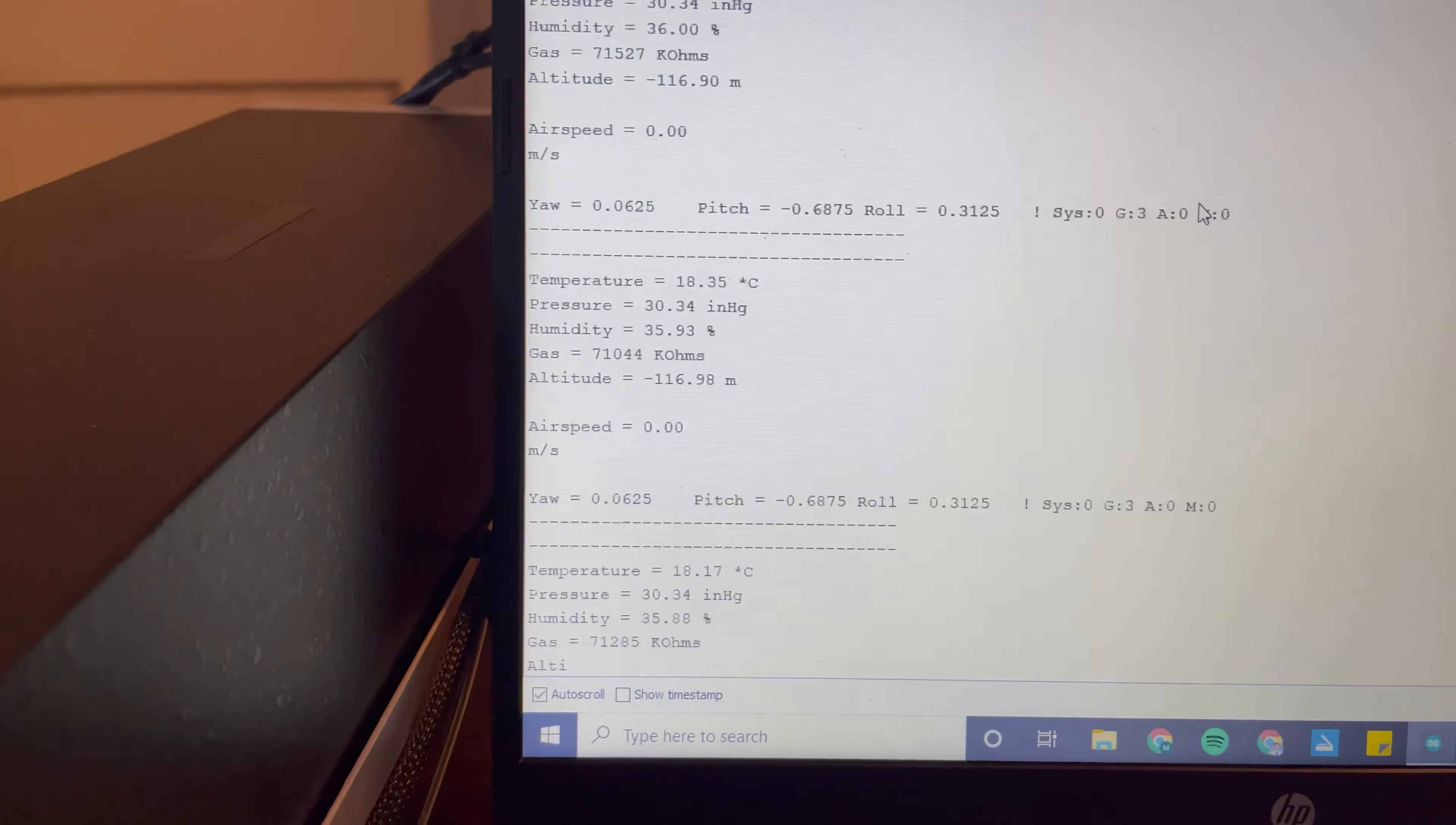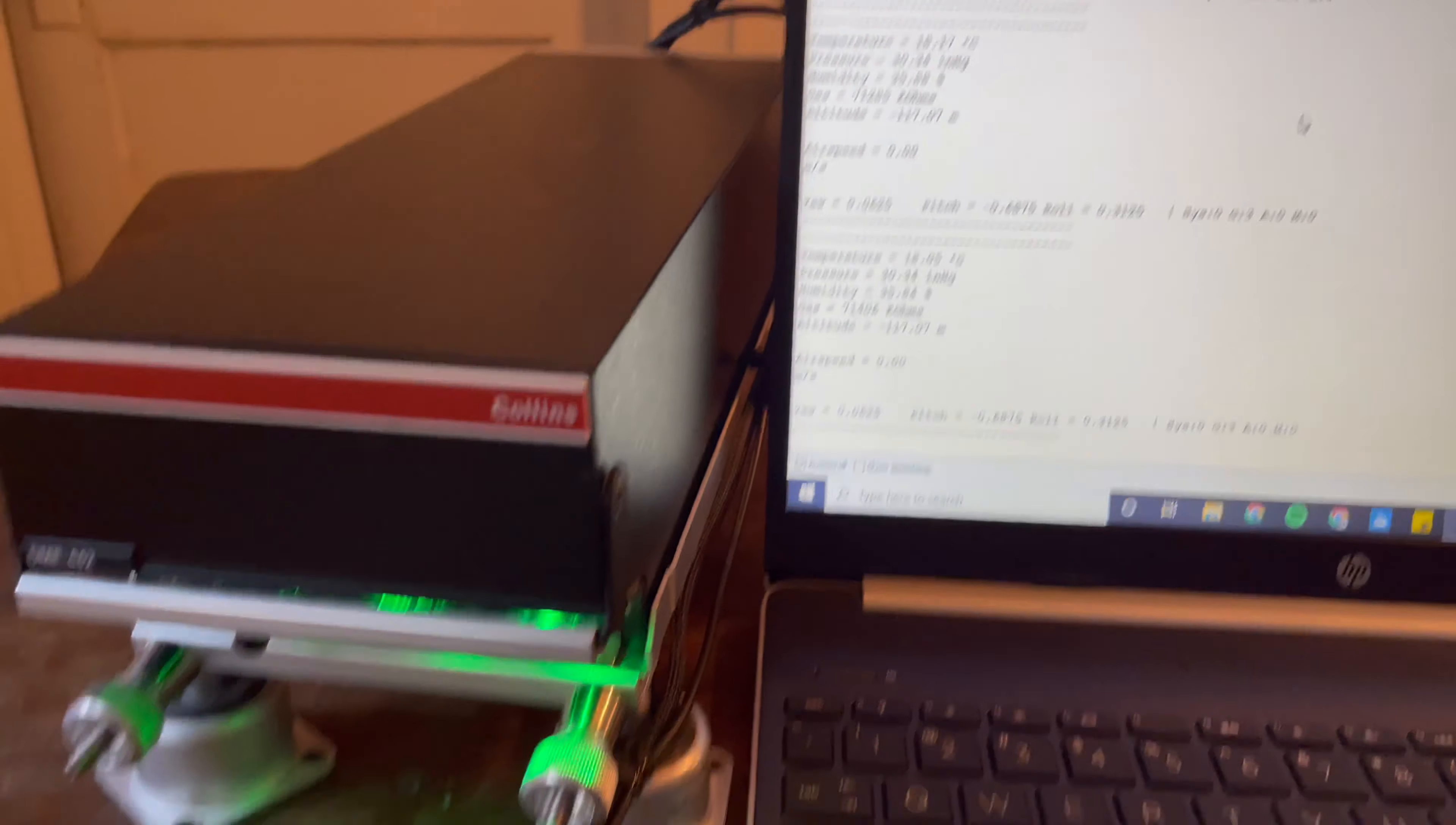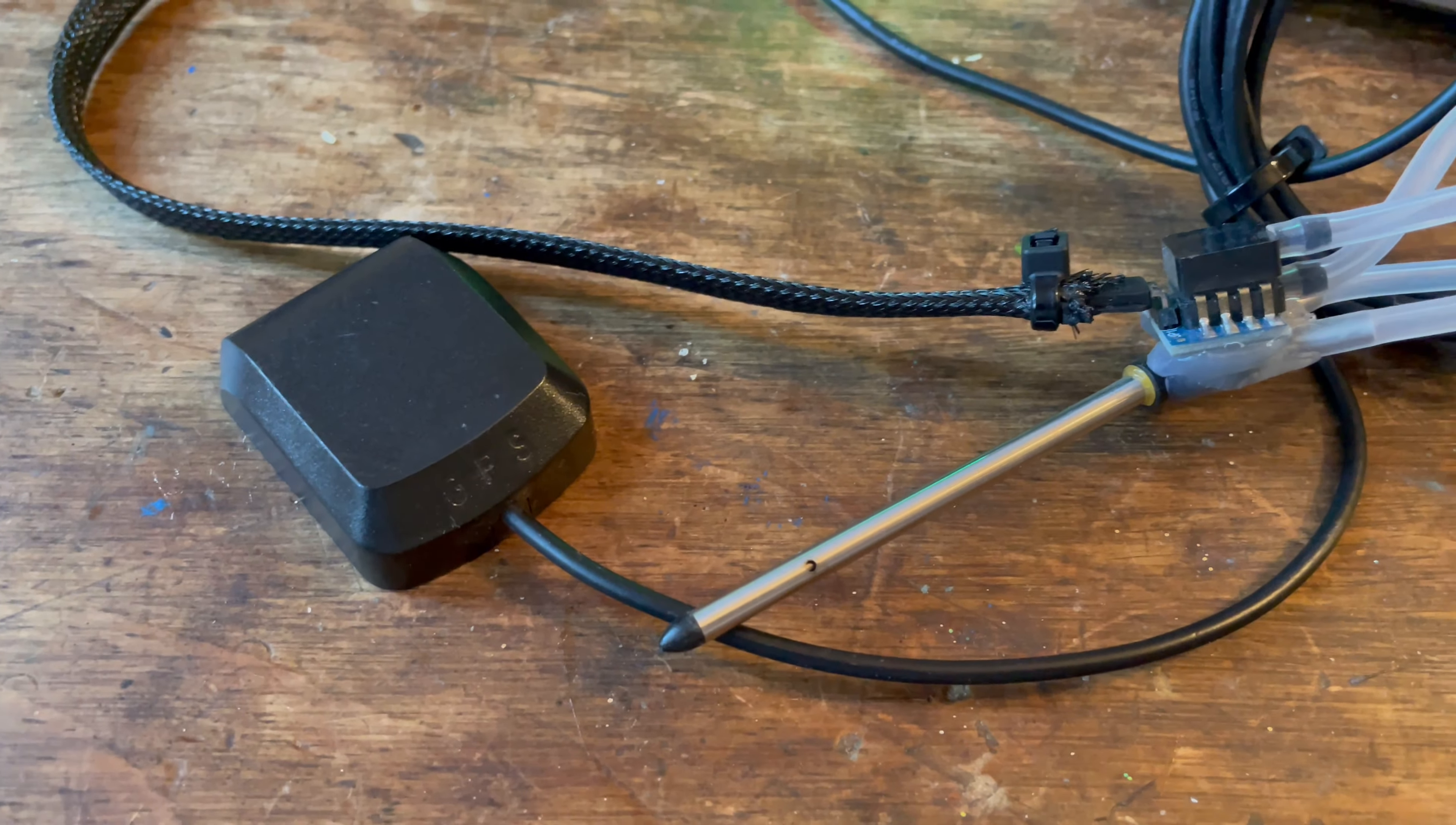So we can see we have temperature, pressure, altitude, gas, airspeed, pitch roll values, and yaw values.